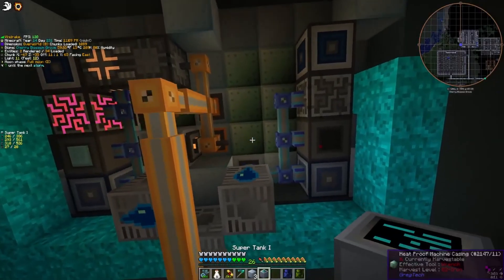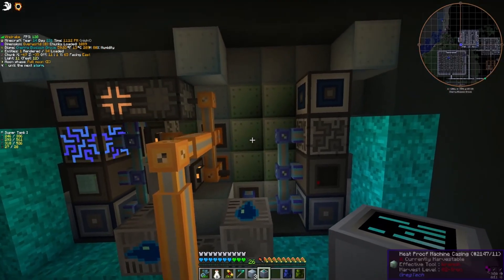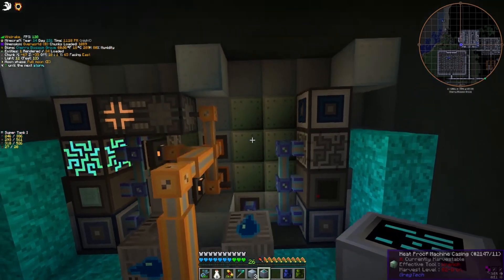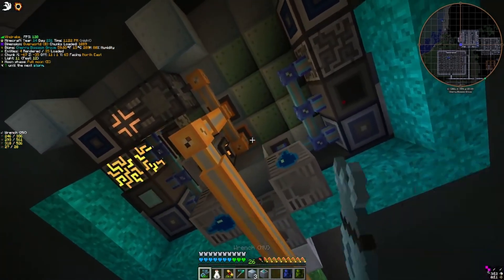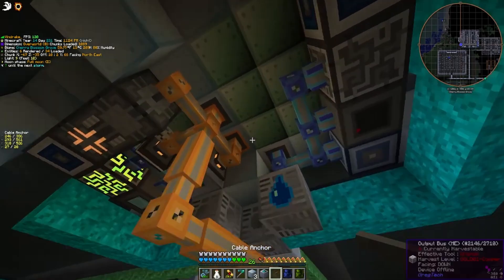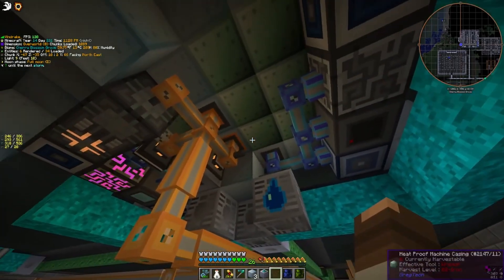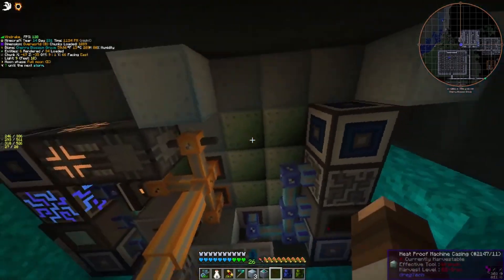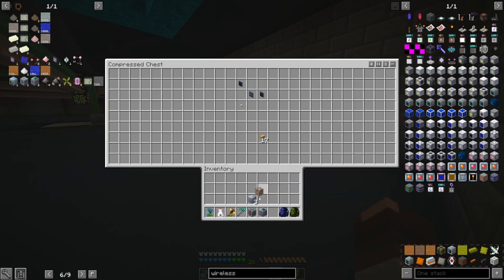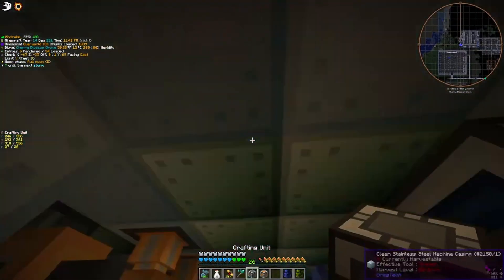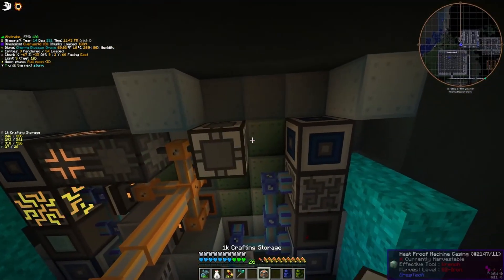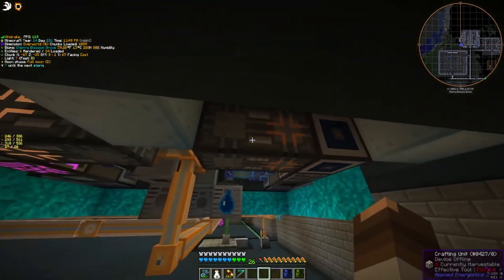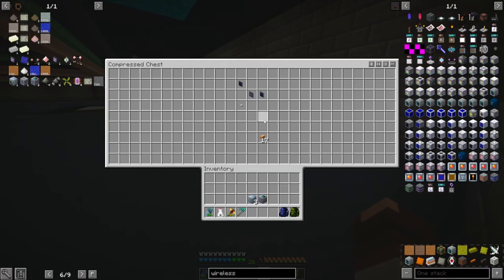I'm also going to have a super tank. We're going to do our crafting unit and crafting storage right here, because this is what you need in order for the system to be able to craft anything at all — your basic Applied Energistics system always needs a crafting CPU.